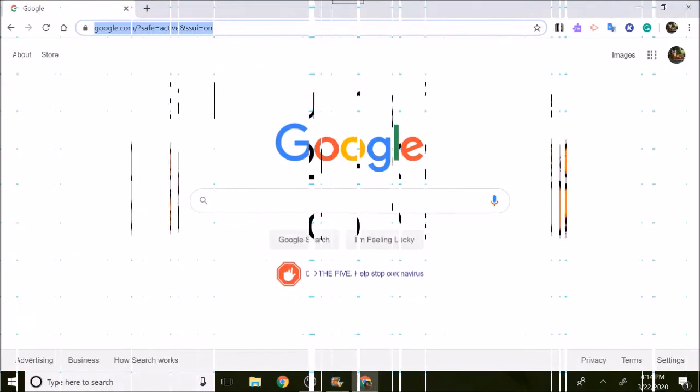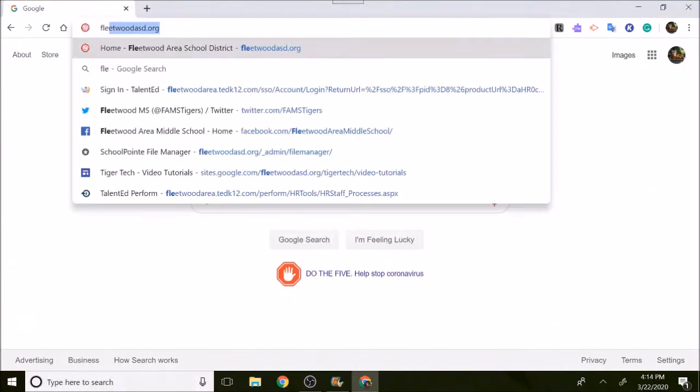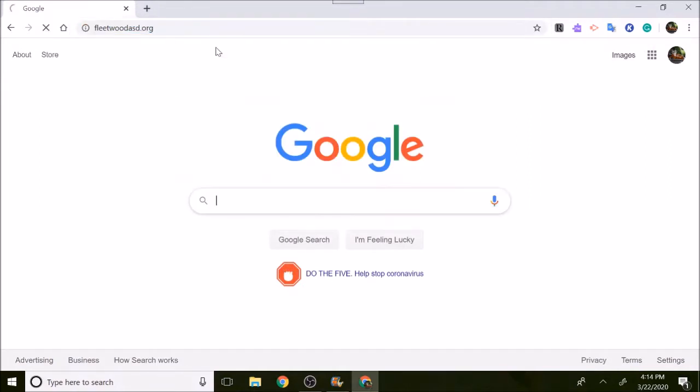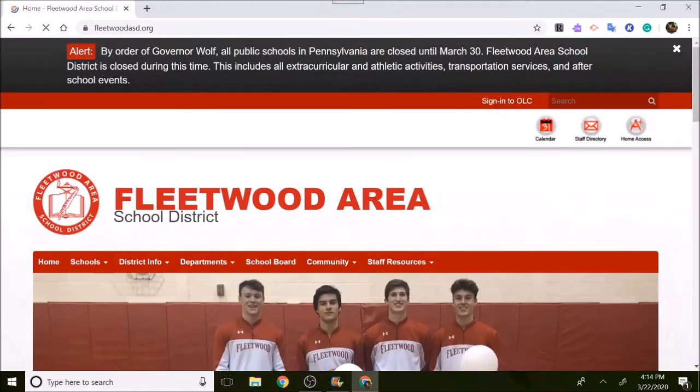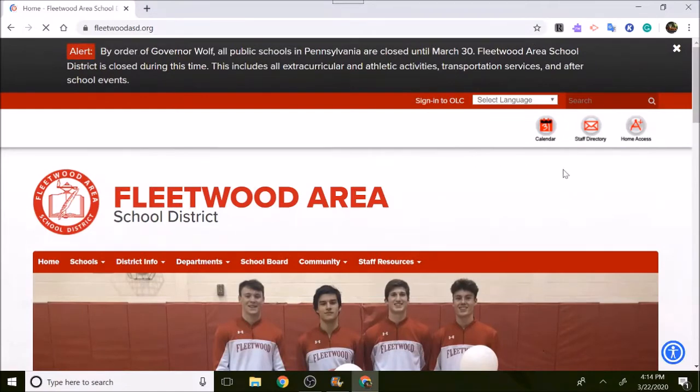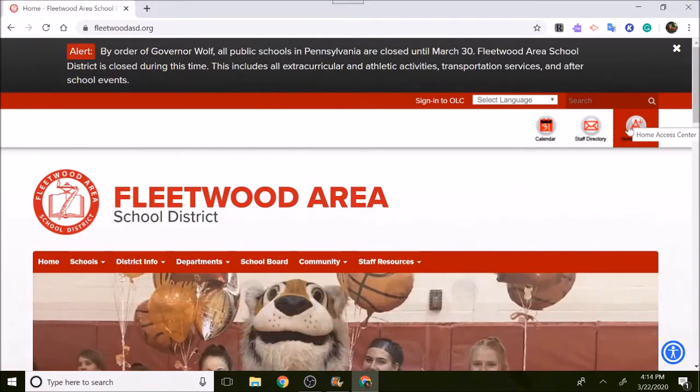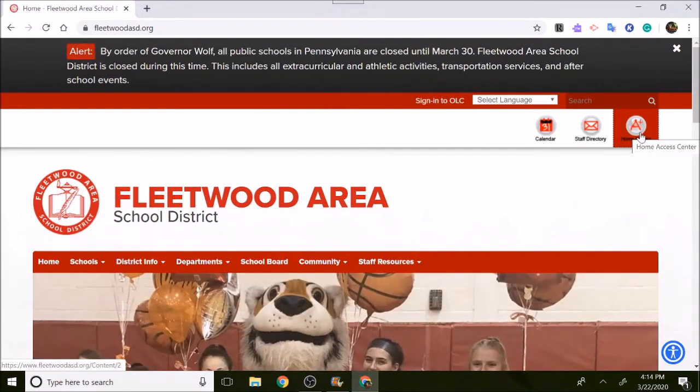The first thing you're going to do is go to the Fleetwood Area School District website, FleetwoodASD.org. Once you're there, go to the right hand corner where it says Home Access Center with a little A plus symbol. Click on that.